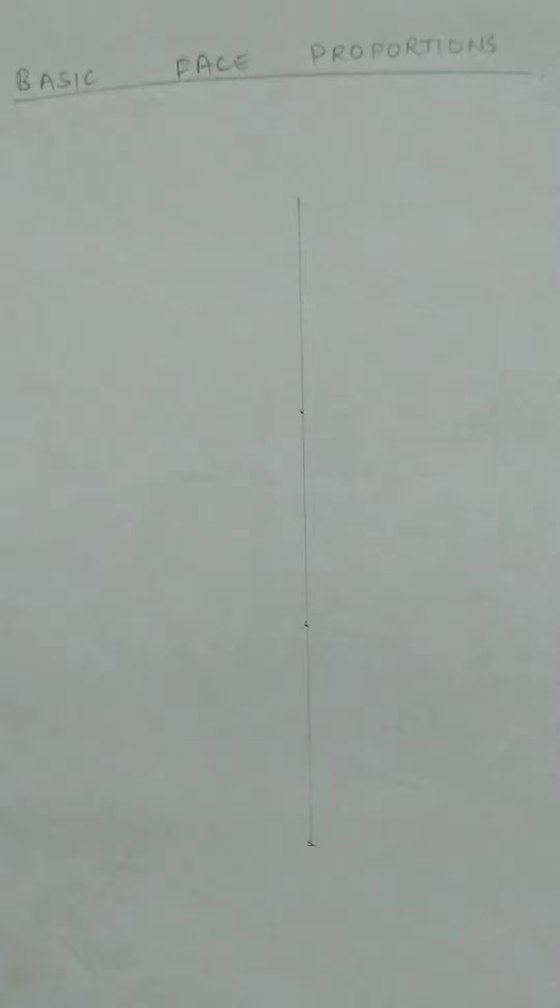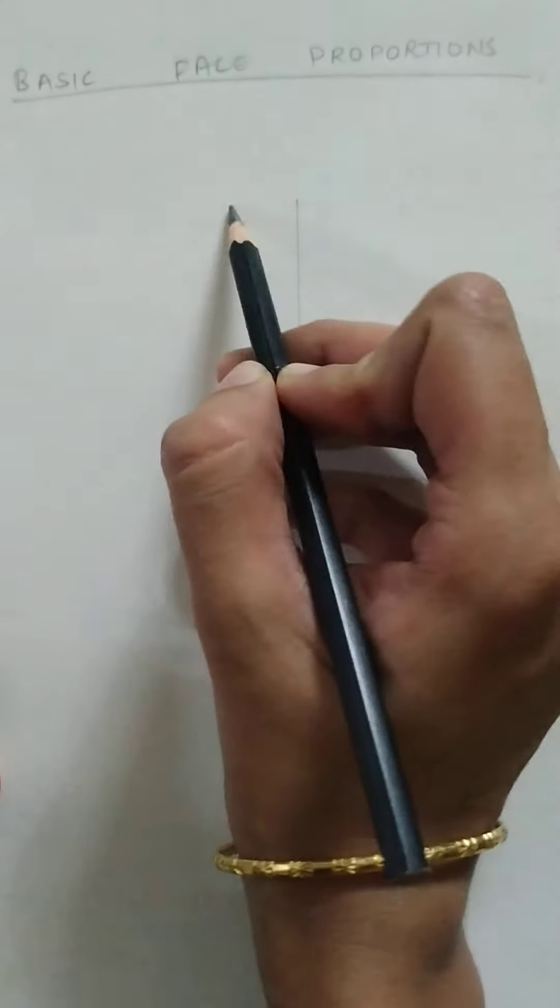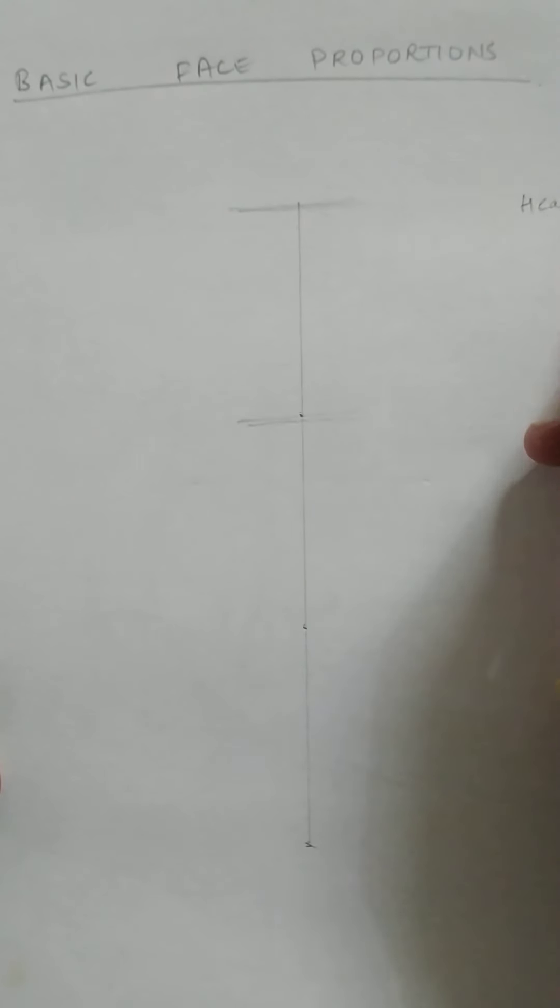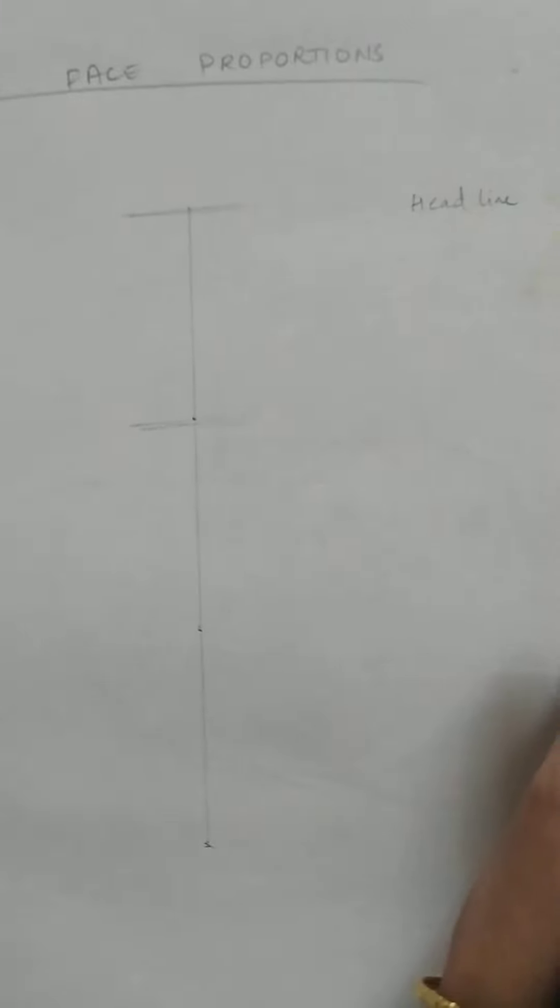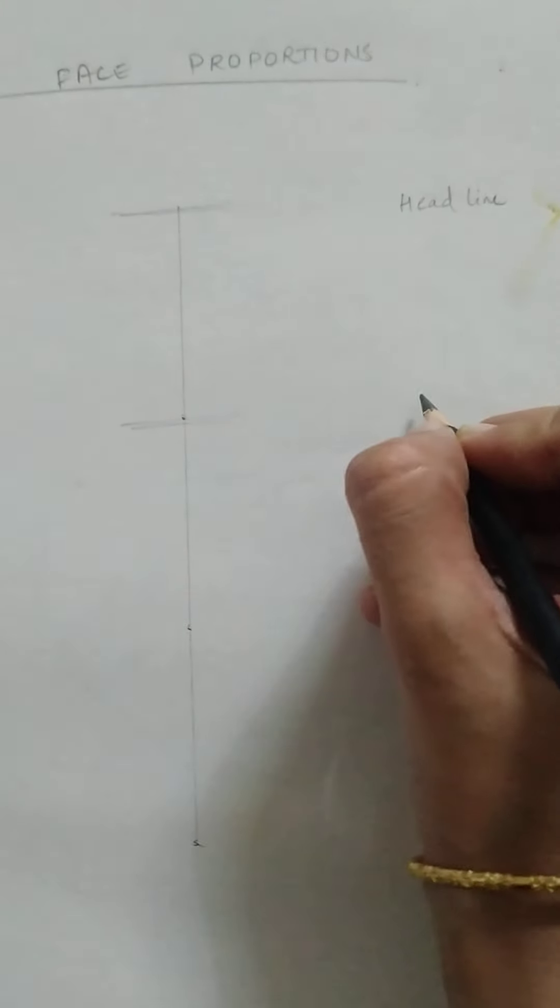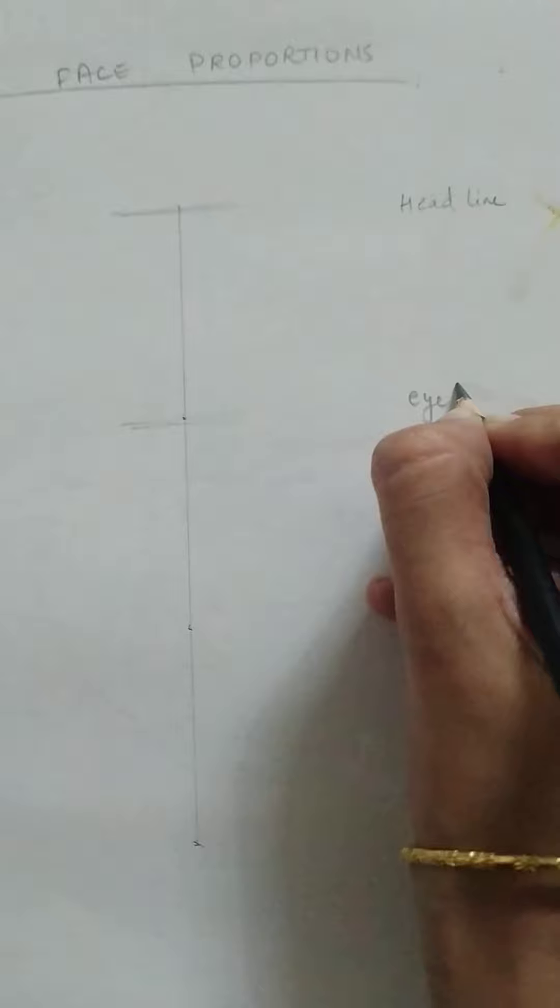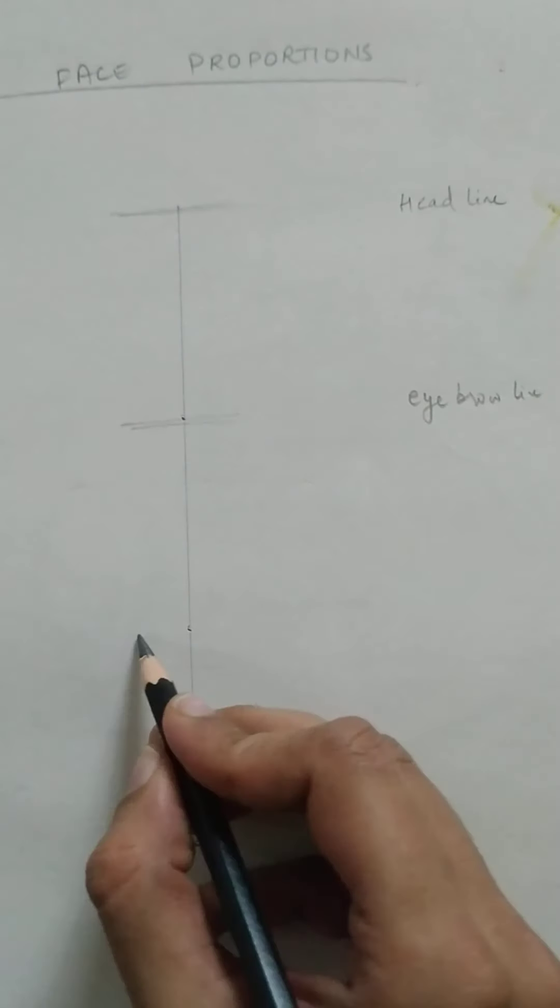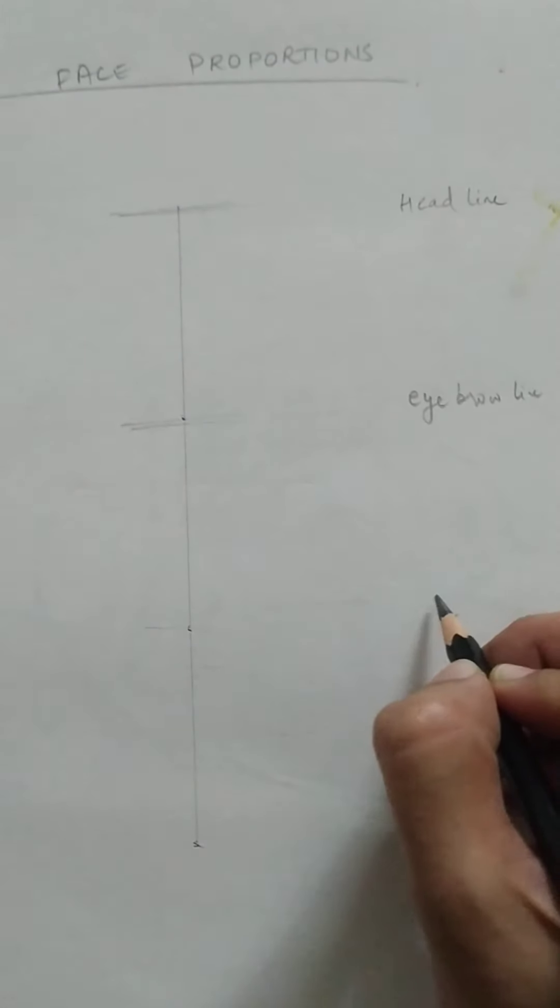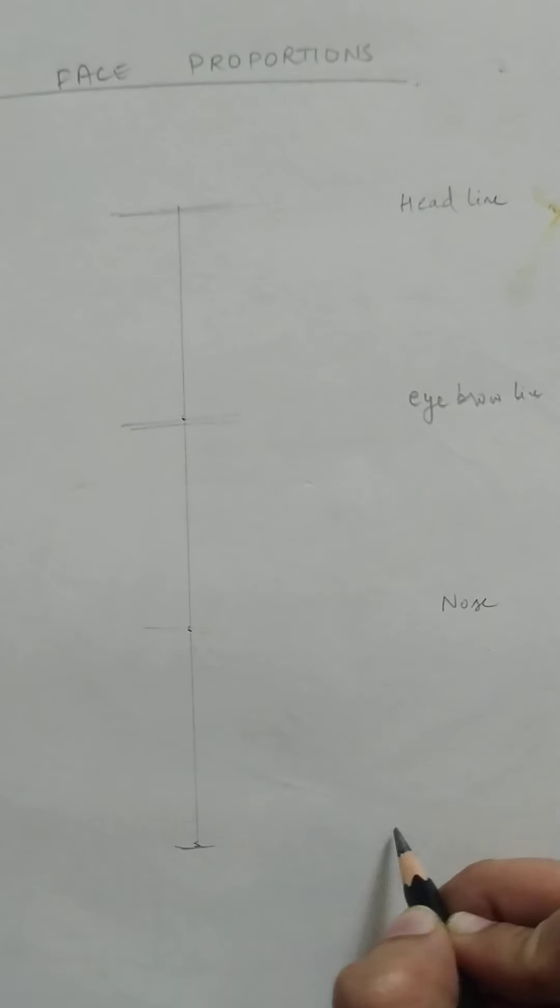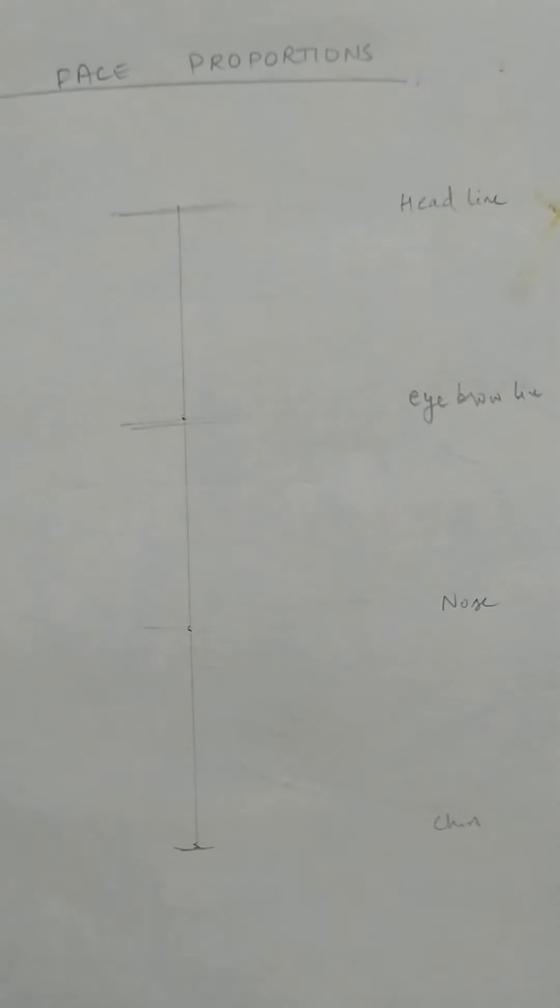So the first line, this would be our headline. The second one would be our eyebrow line. The third one would give us the nose line, and the fourth one would give us the chin line.